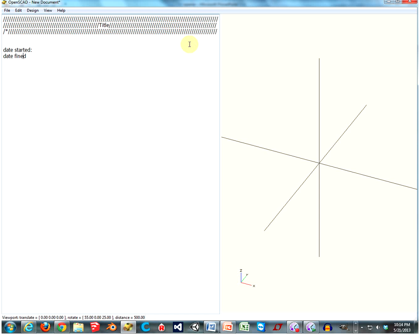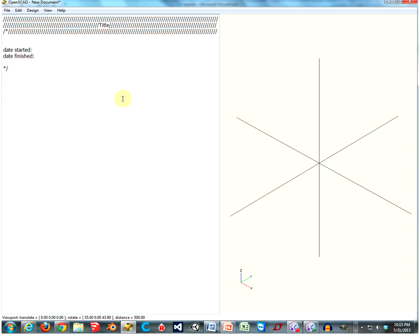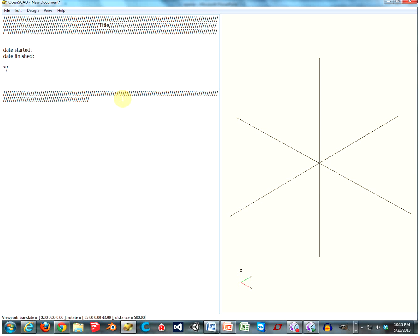All that silly stuff. And then star-slash to close the block comment. I tend to get the asterisk and the slash mixed up a lot. So then we're going to want another one of these sections of a bunch of slashes, and the first one's going to be Parameters.